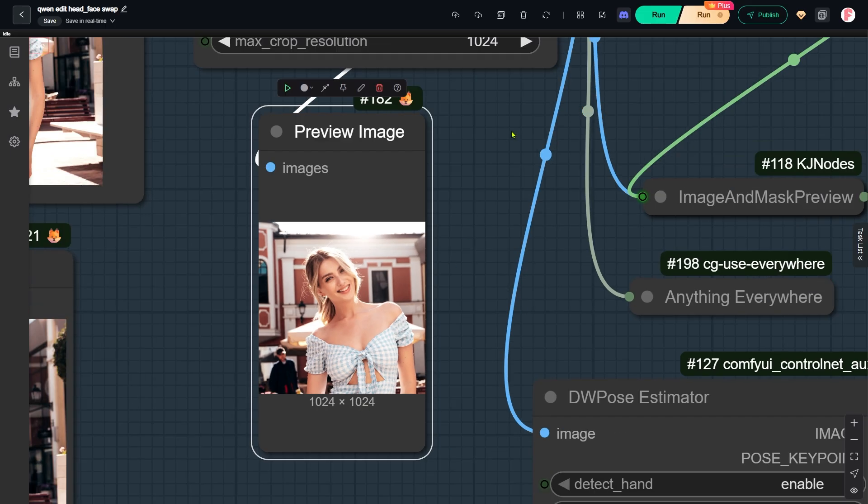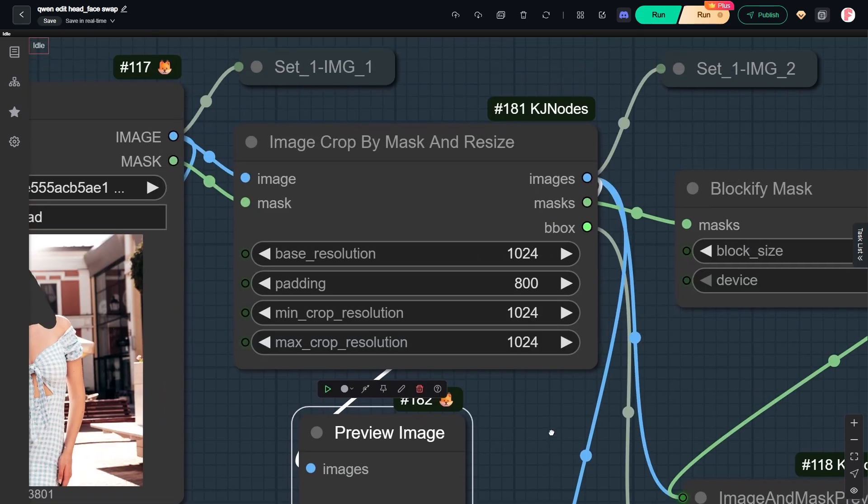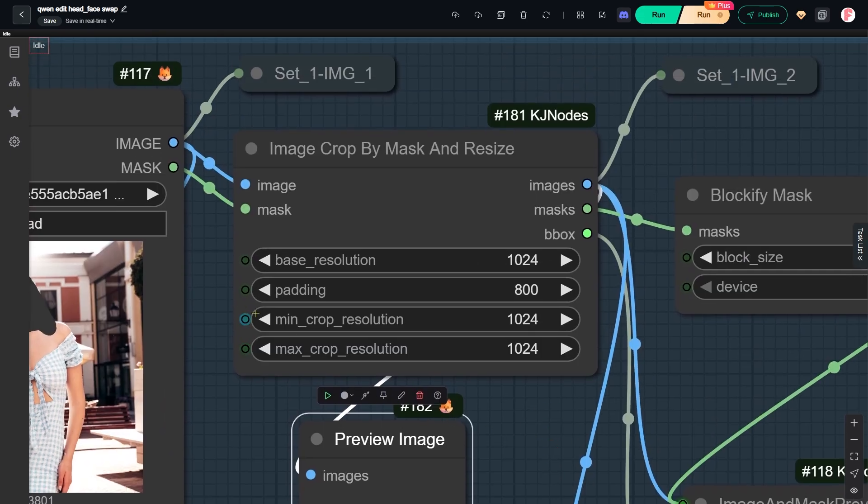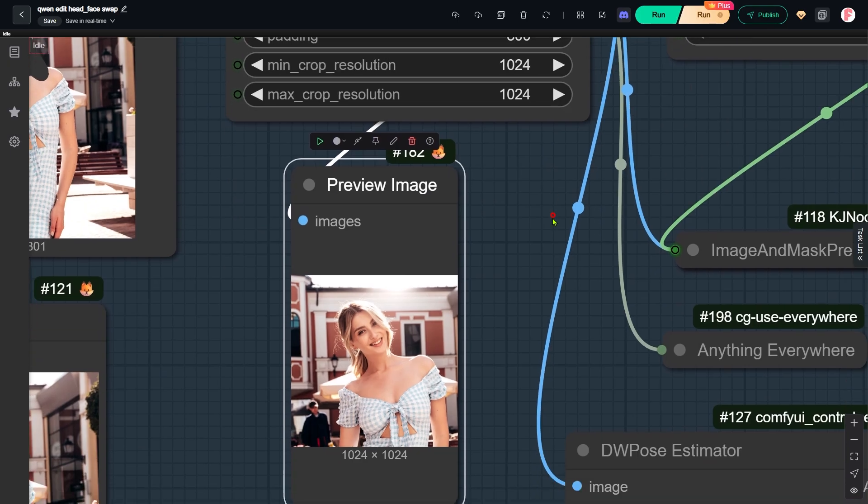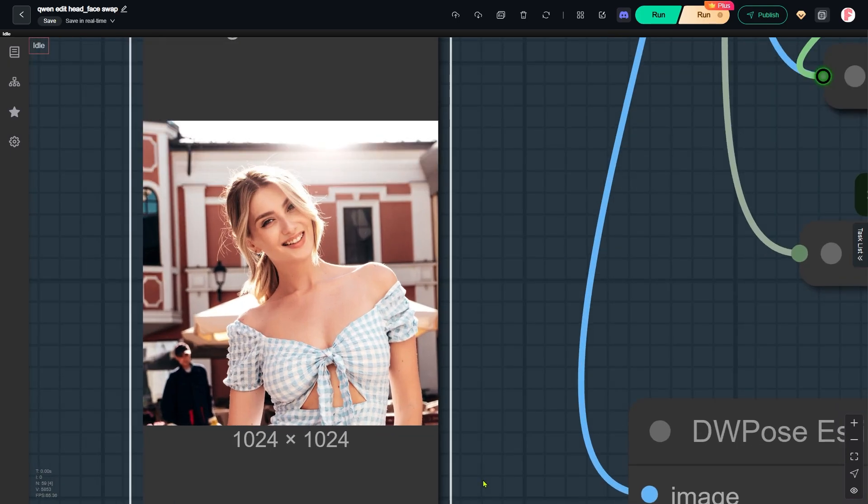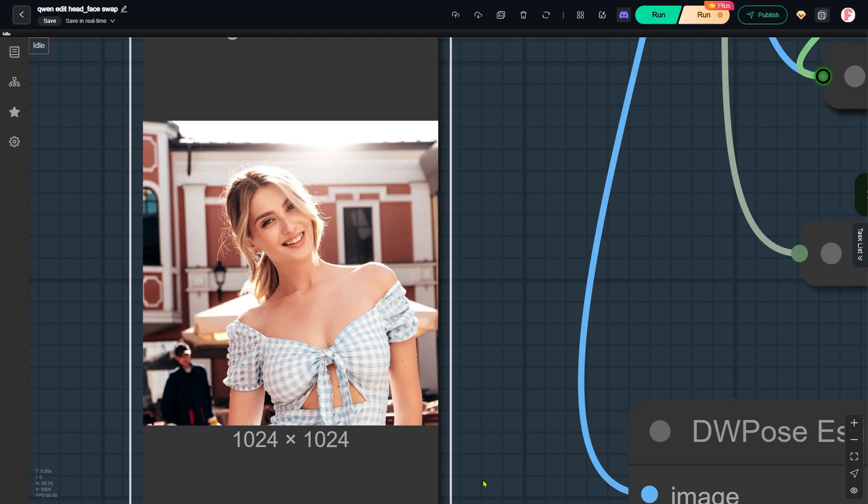In this node, the only parameter you really need to adjust is the padding. This decides how much space is around the head in the frame. I set a relatively large number here so the head only takes up a small area. If the head takes up too much of the frame, the proportions between the head and the body might look unnatural. It could also cause inconsistent lighting between the face and the background.